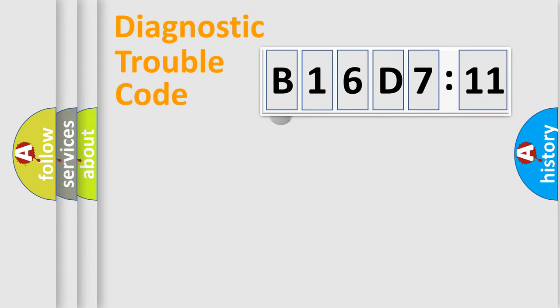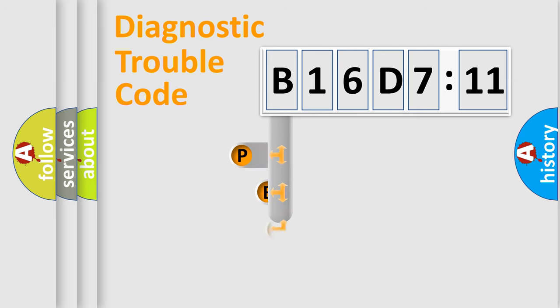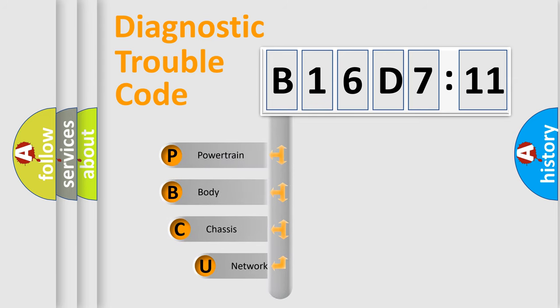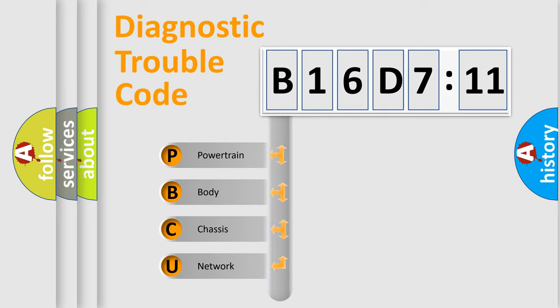First, let's look at the history of diagnostic fault code composition according to the OBD2 protocol, which is unified for all automakers since 2000. We divide the electric system of automobile into four basic units.